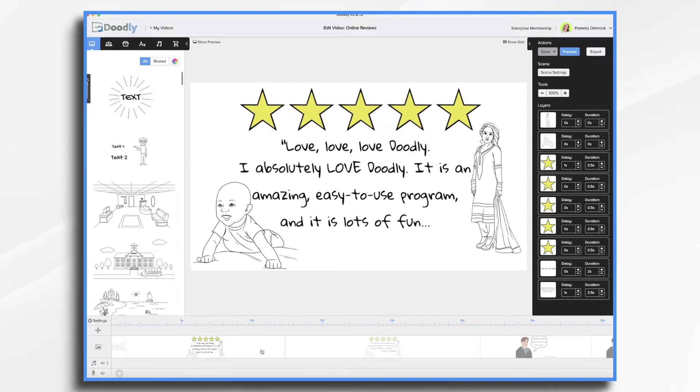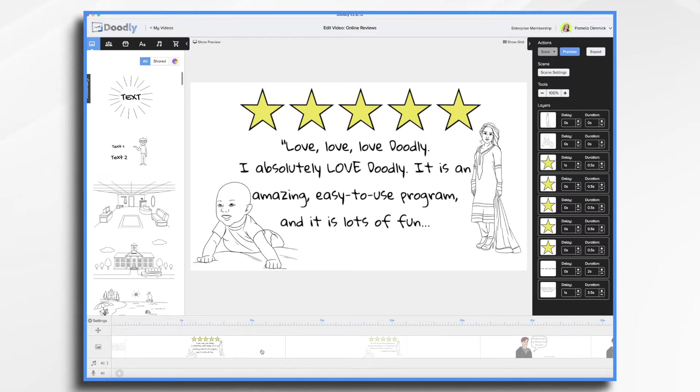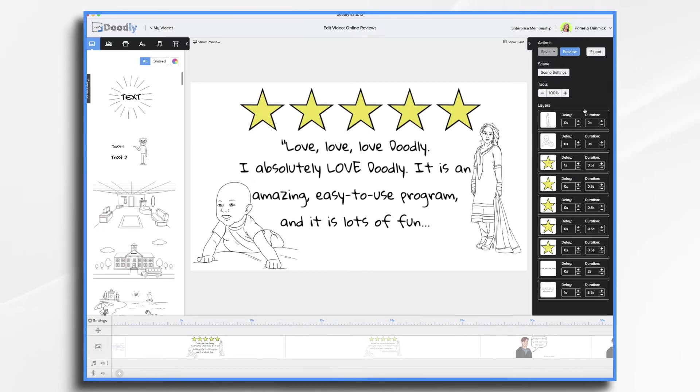As you can see, this first one I'm just using a couple of cute characters, the text, and five gold stars so it's implying it's a five star review, right? And it is. I mean look at it: love, love, love, love Doodly. It is Doodly, it is an awesome program, and it is lots of fun. So what I did here, let's go ahead and preview it.